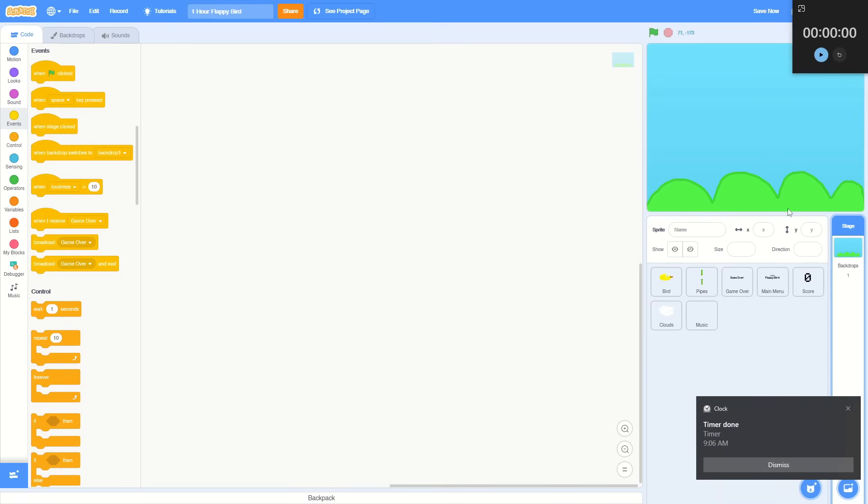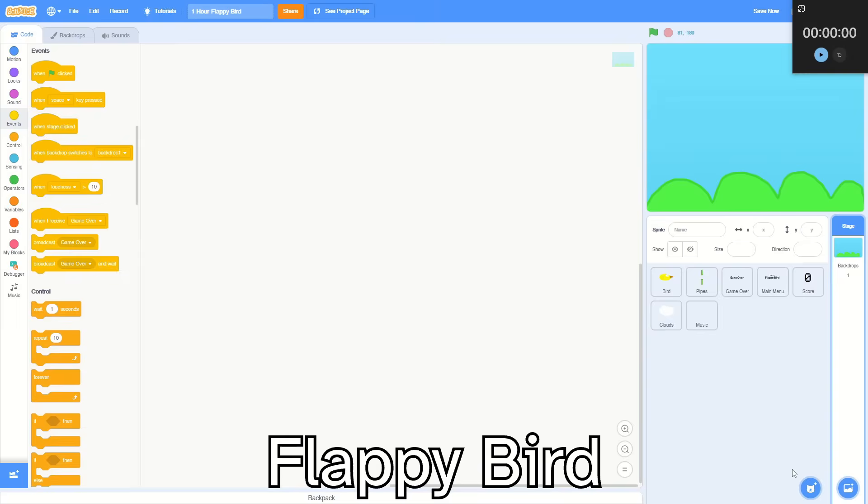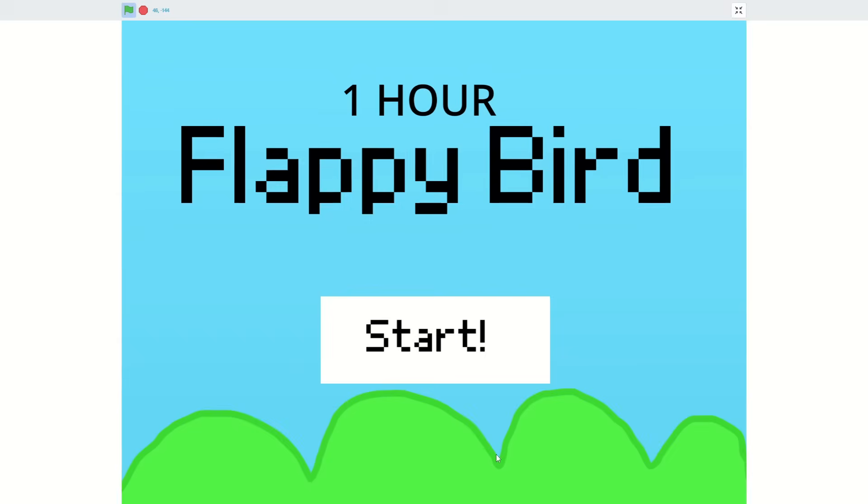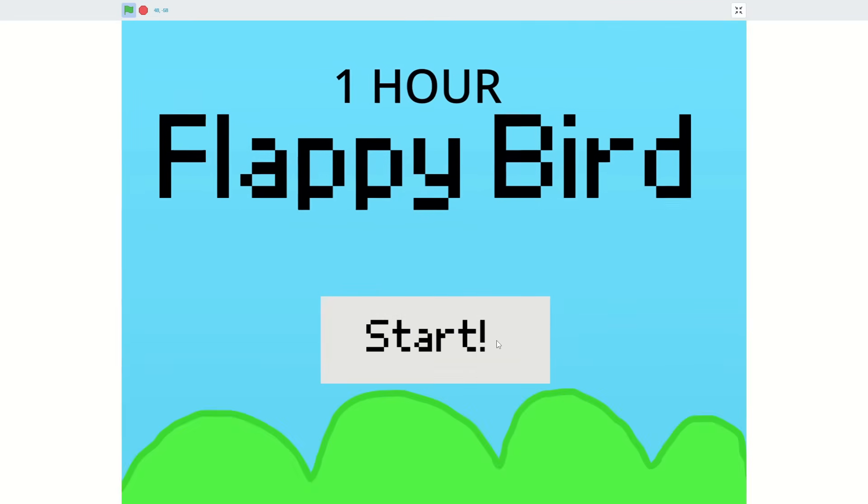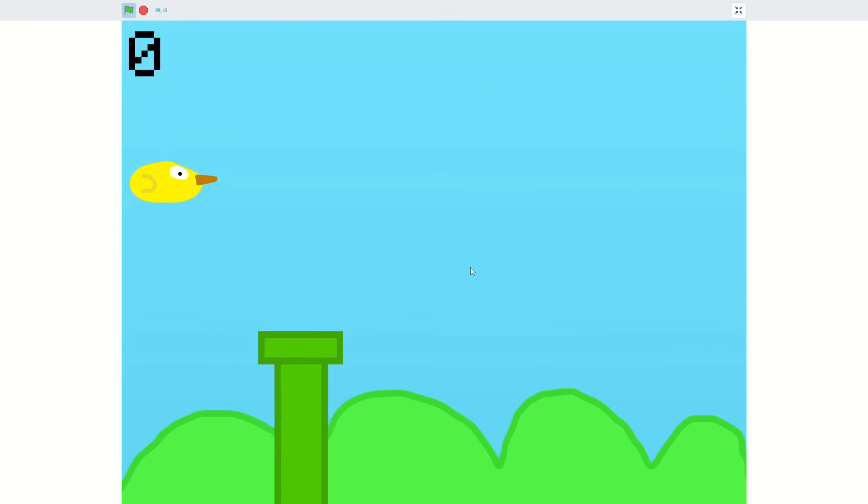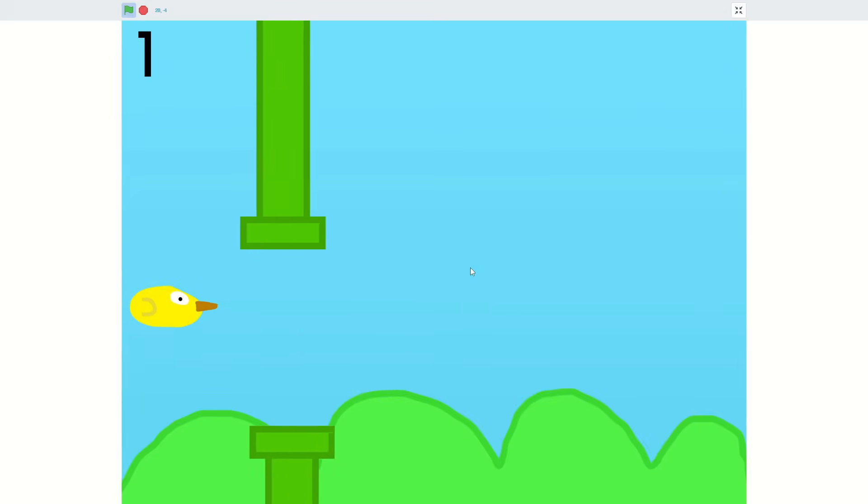Okay, time is up. Let's see how good Flappy Bird made in one hour is. The start screen's a little bland, so let's start. Yep, we got some music. Sound effects. Epic score counter.